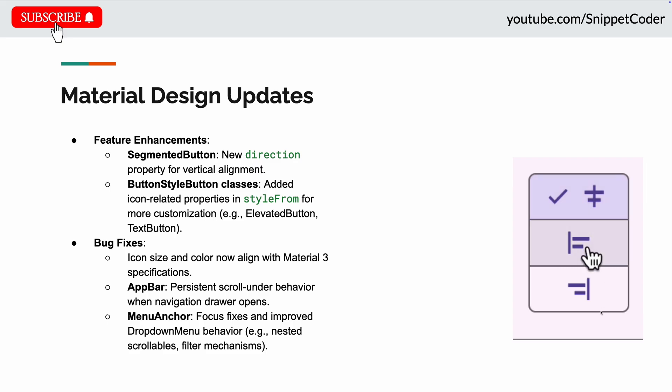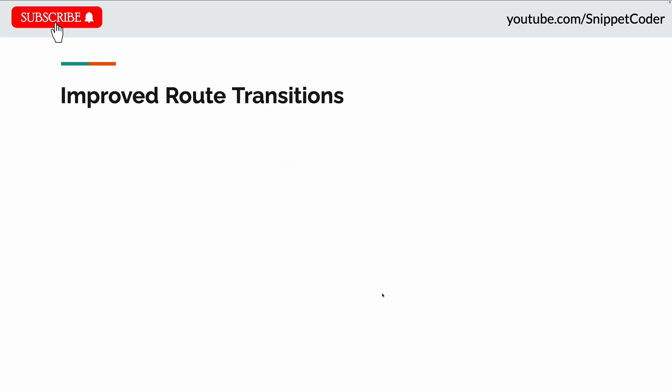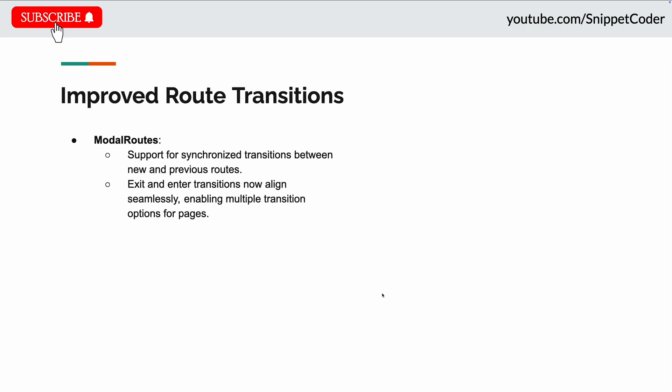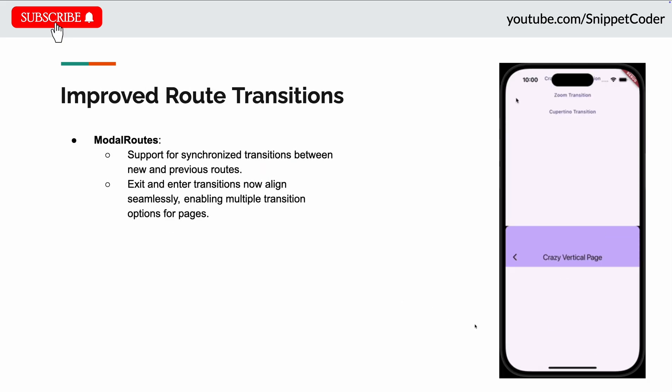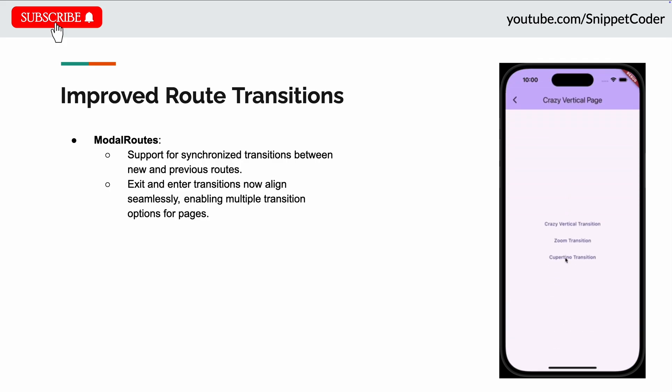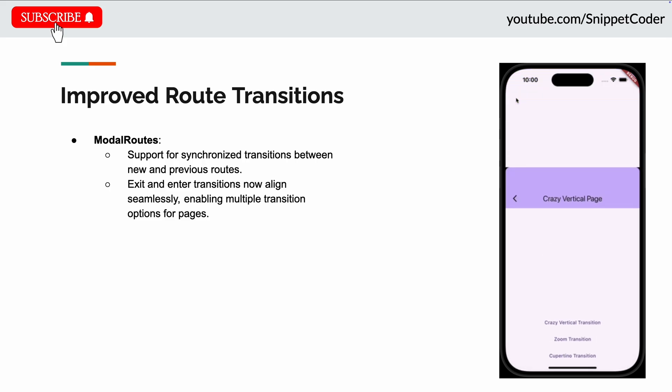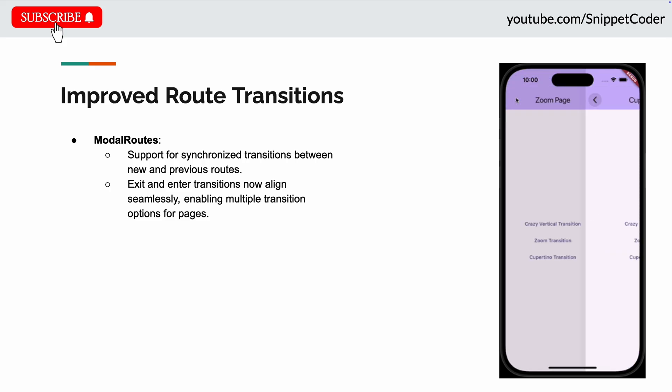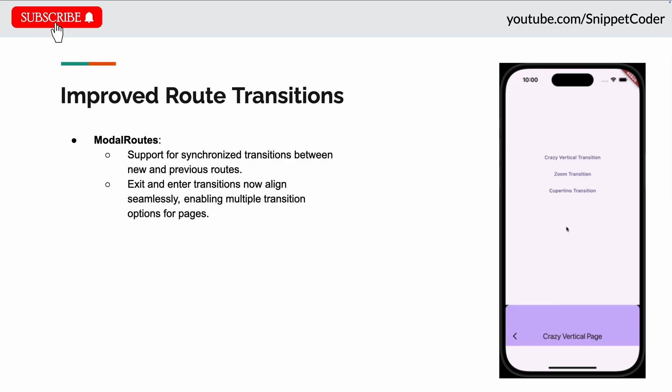The next update they did in route transactions. Now the modal routes are now more flexible when the previous and new routes have different page transactions. When the new route enters the screen, sometimes they need the previous existing routes to play a certain transaction to sync up with the entrance transaction of the new routes.